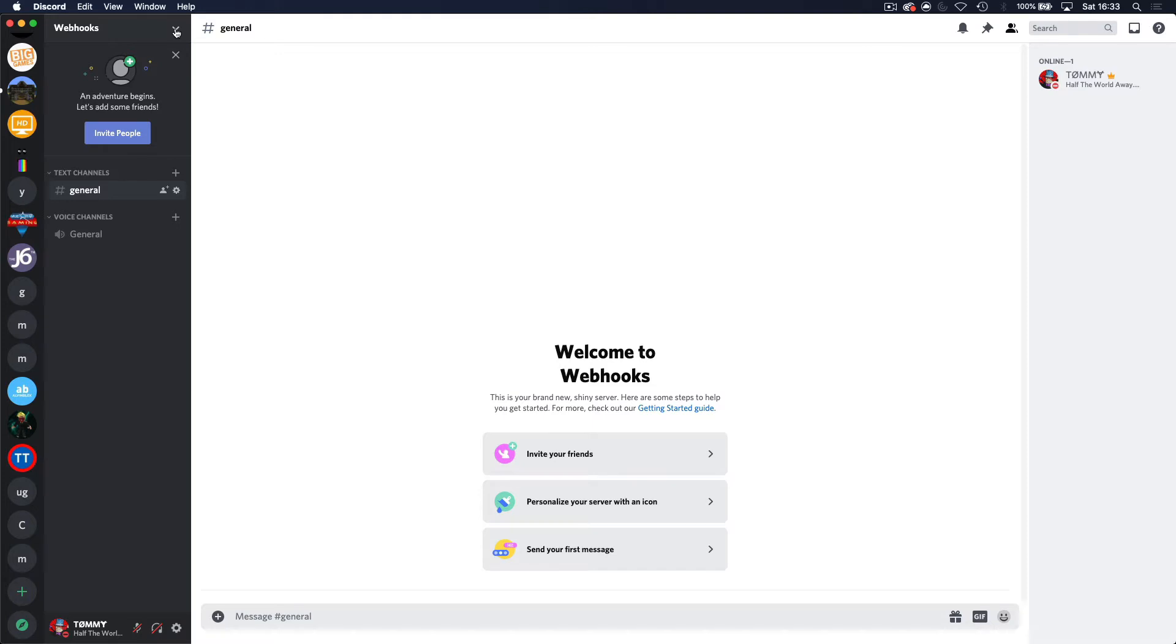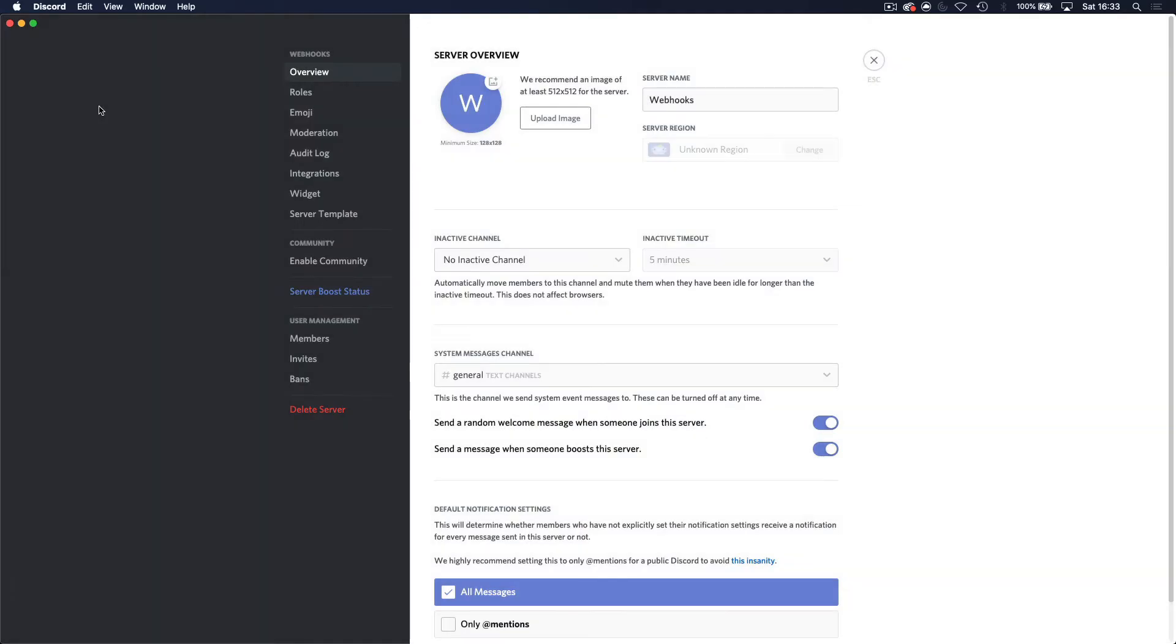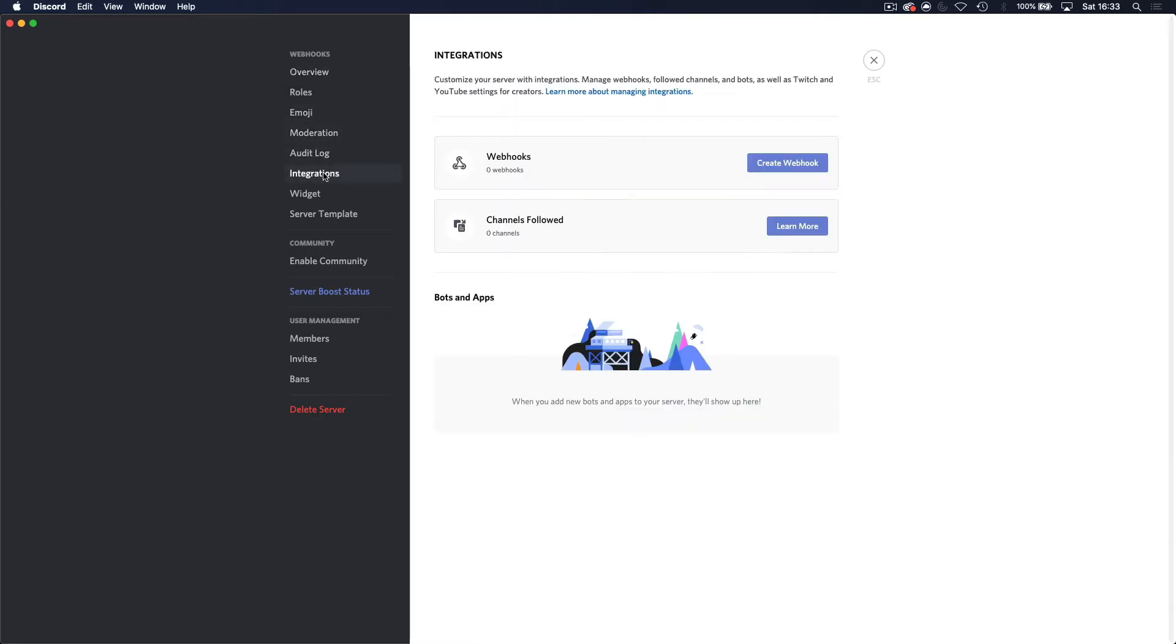Now in server settings, you want to come down here to integrations and you can see here webhooks. And you want to click create webhook.